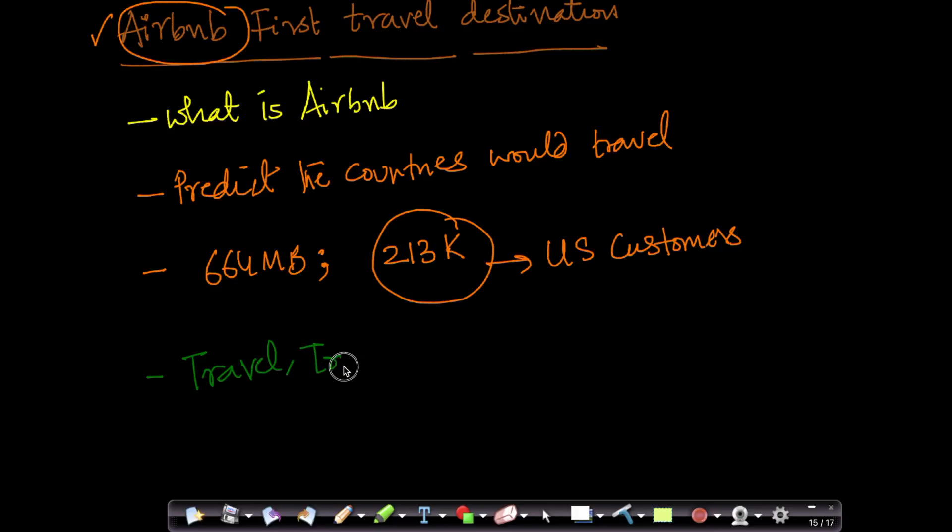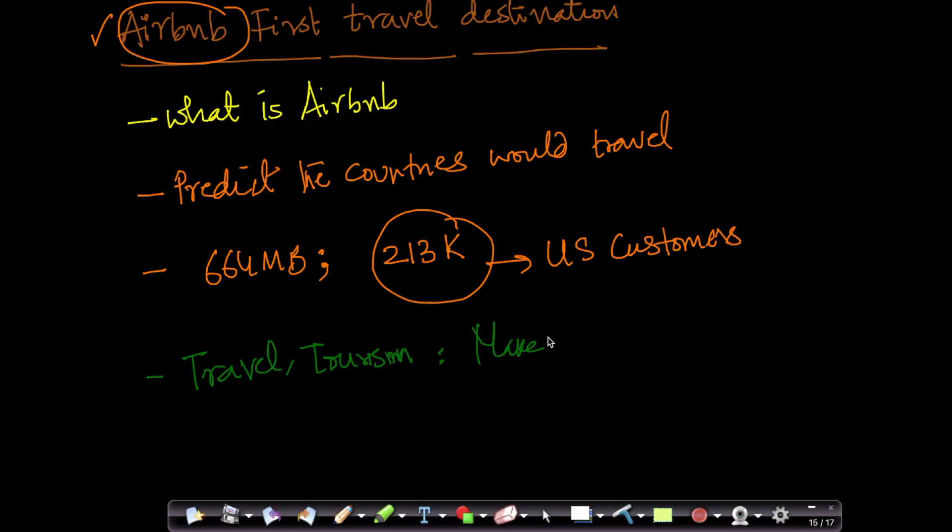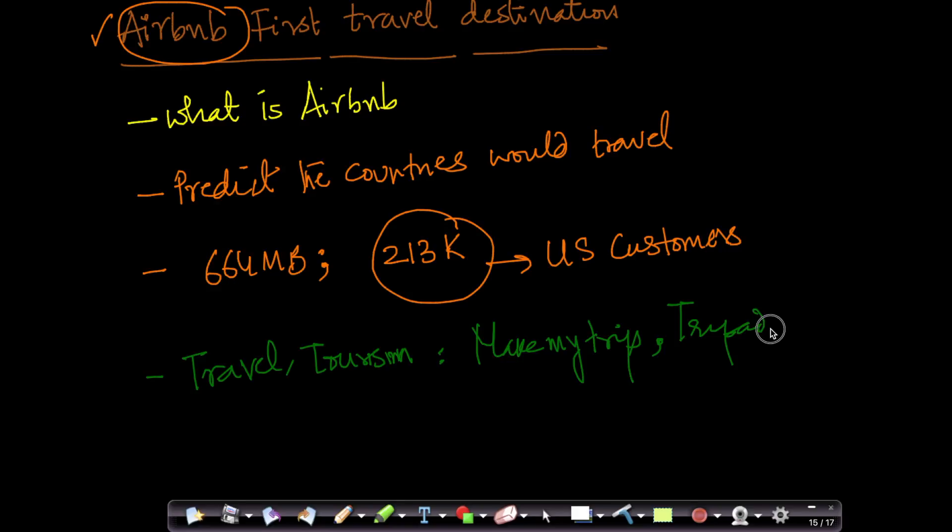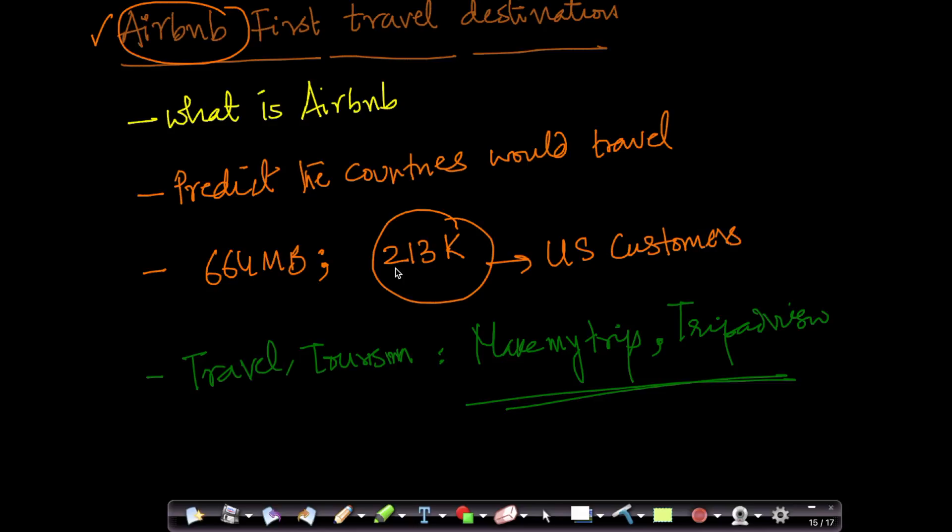Suppose if you are some of these companies like MakeMyTrip, which is a very popular travel booking website in India, or if you are using TripAdvisor. All these websites have to build a very simple system like this, where as soon as somebody logs in, you want to recommend the destinations that the customer would most likely want to travel, at least at a country level if not at a city level. And this is a very interesting dataset.